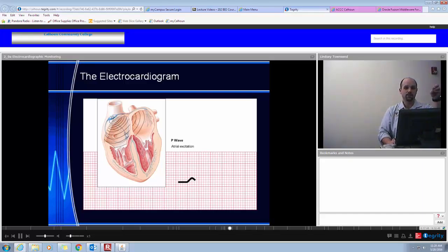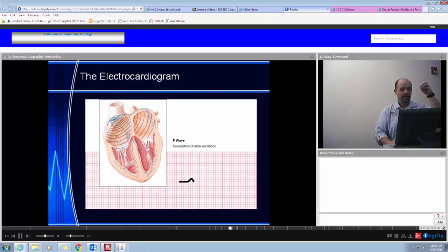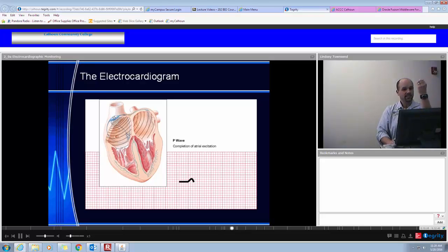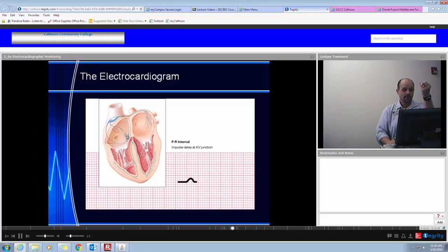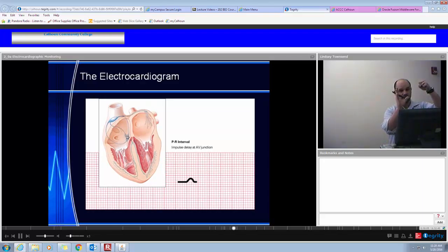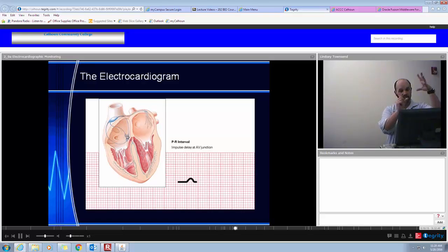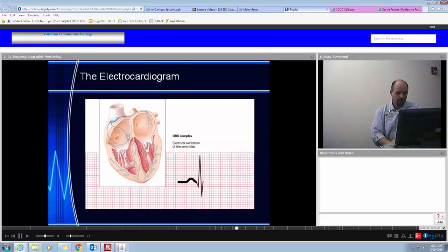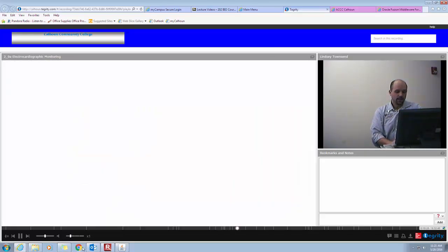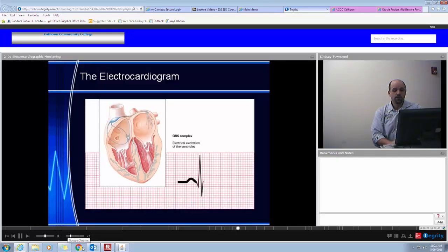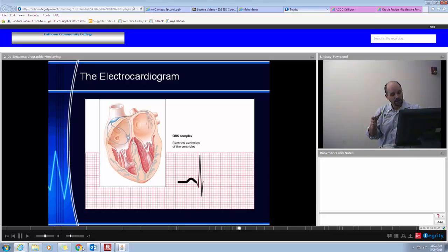Where is atrial repolarization? The answer is that it's lost in the ventricular depolarization. Ventricular depolarization is so massive compared to atrial depolarization that we actually don't see the atrial repolarization because it's overshadowed by the enormity of the ventricular depolarization. So the PQRST is normal, and to be more precise, the middle portion is called QRS because that's what each deflection is actually related to.